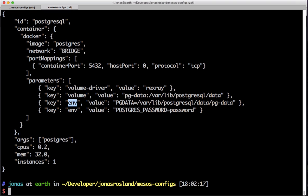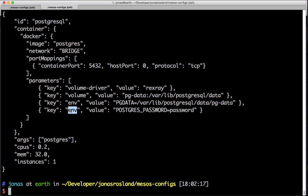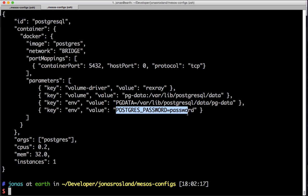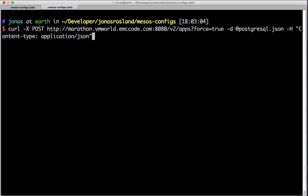We give it some environment variables to make sure the data is stored in the correct location, and we also give it a password to make sure we can connect to it properly. Last but not least, we give it an argument which is Postgres so we actually start the database.